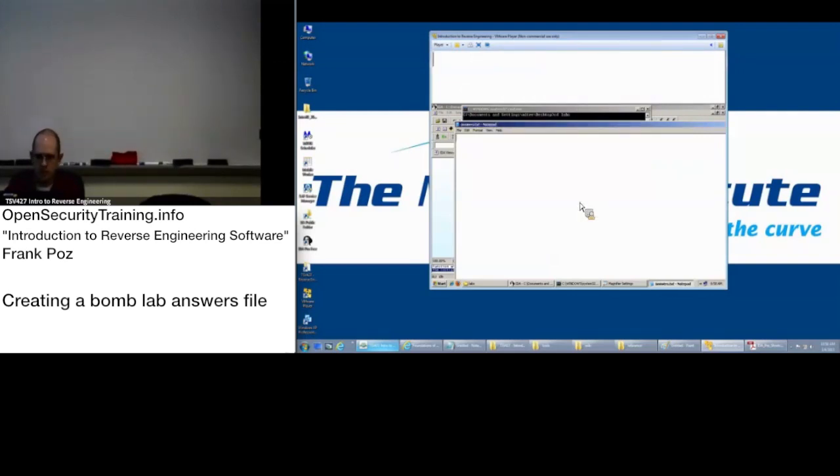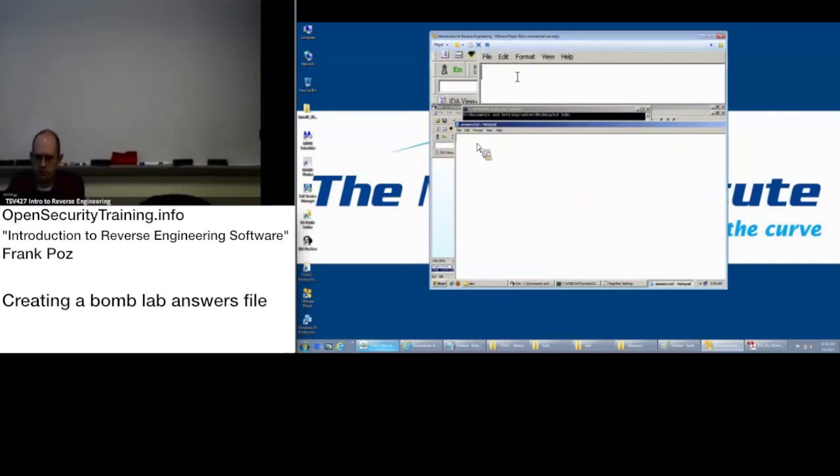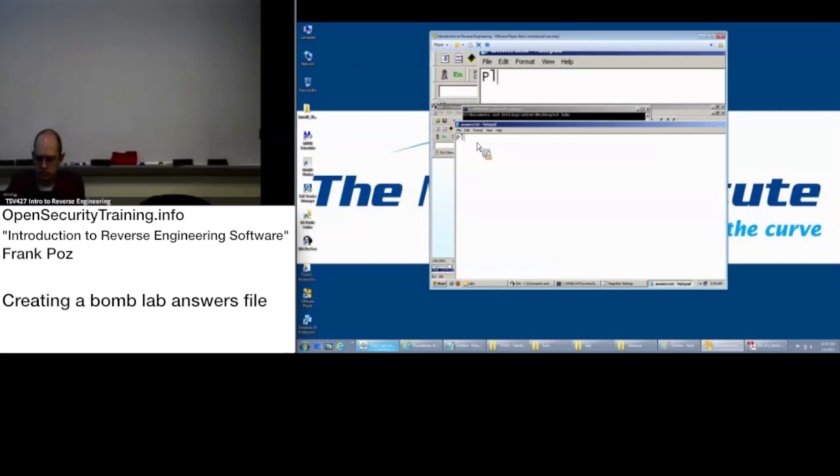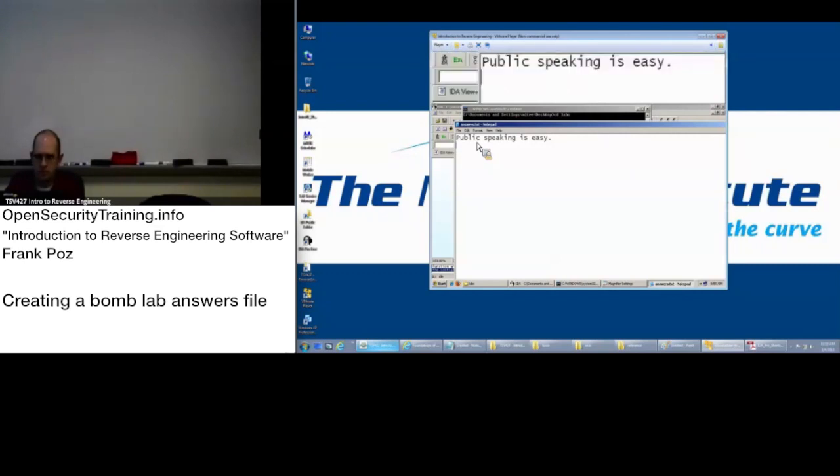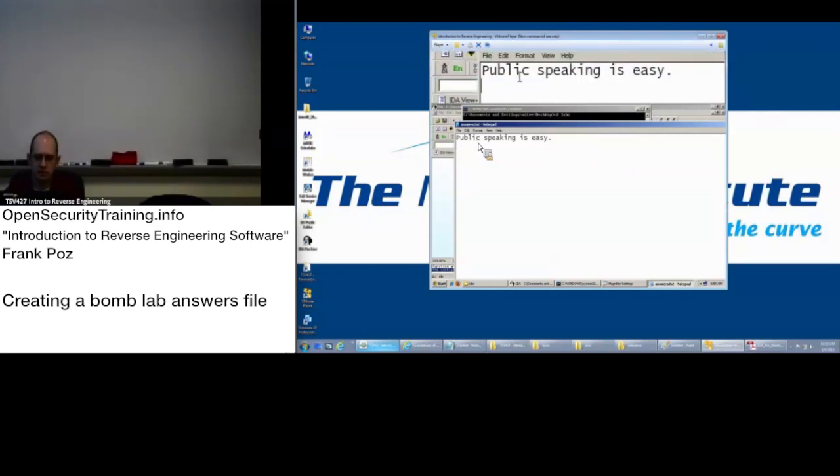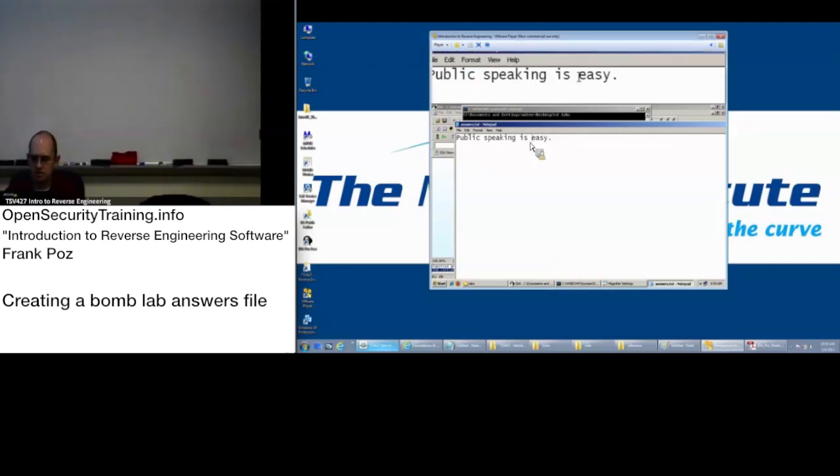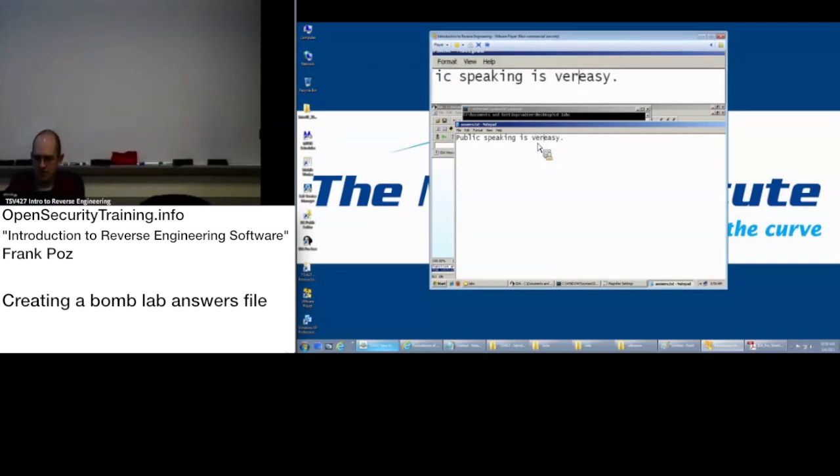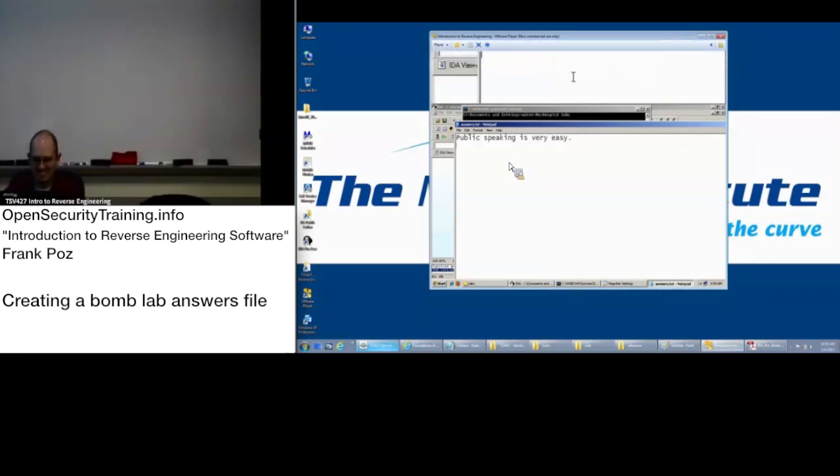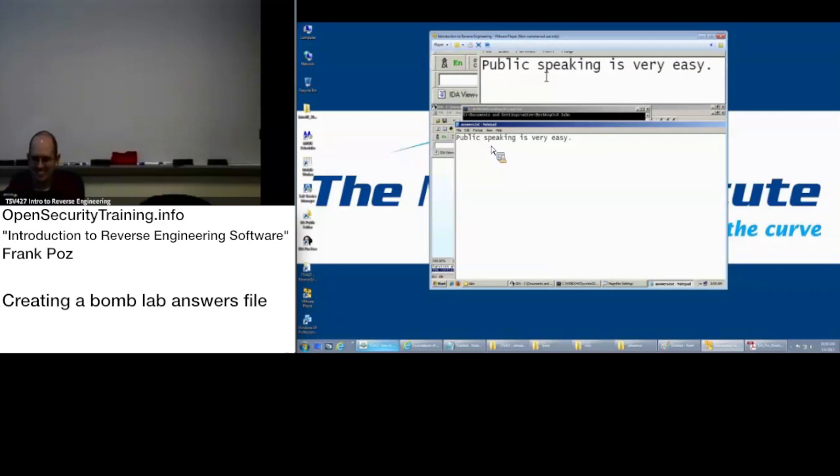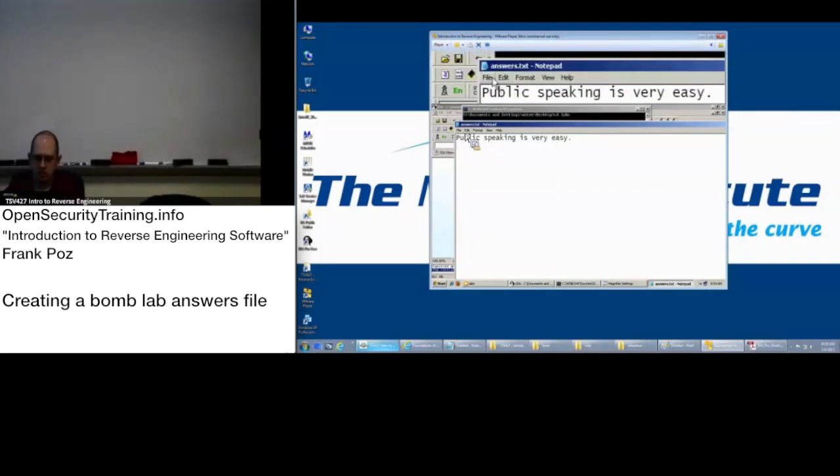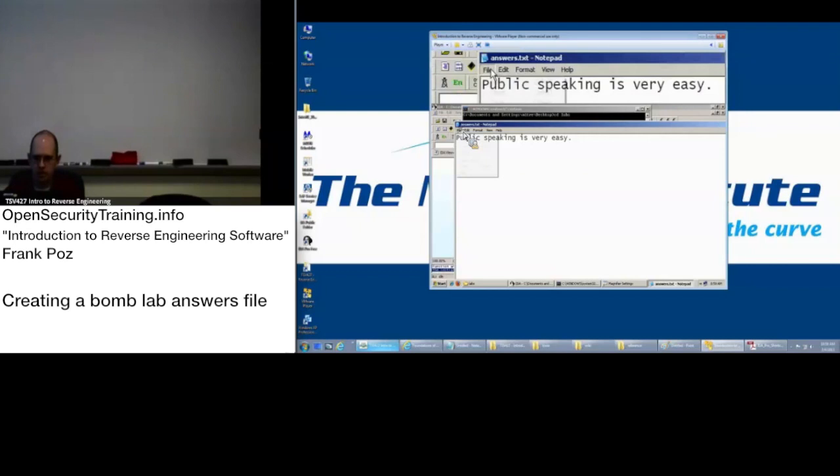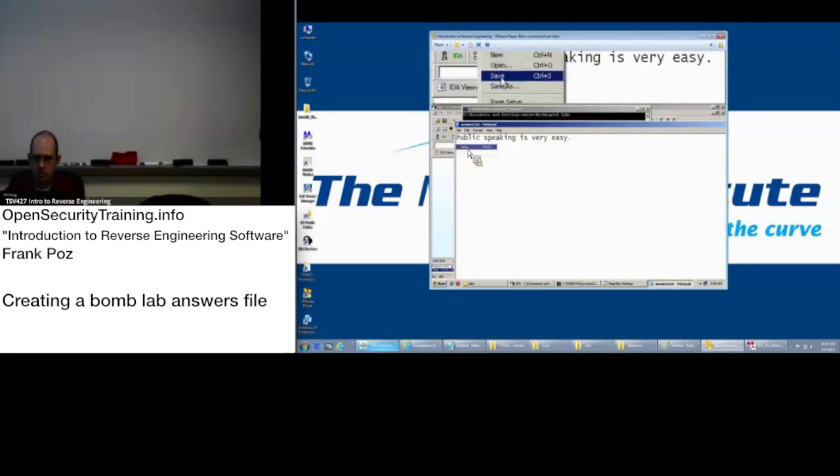And here we'll put public speaking is easy, period. Enter. Make sure you have that enter. Is very easy. Make sure you have that enter. It looks for that. And you can say file save.